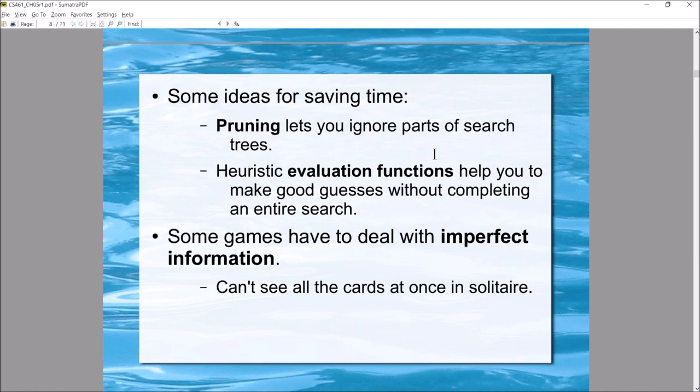Some games don't have perfect information. Think about solitaire — you can't see all the cards at once. Or war games with fog of war — until you move a unit to uncover it, you don't know what's happening in that area. So some games, depending on their type, won't give you complete information all at once.